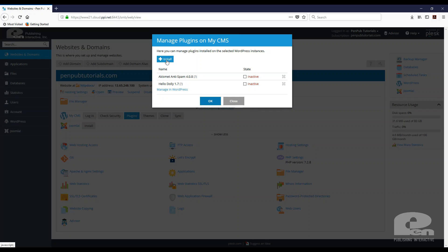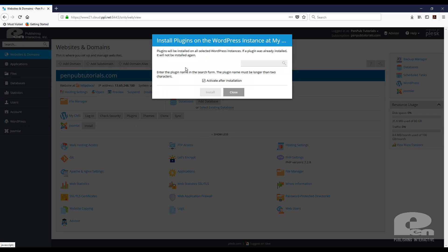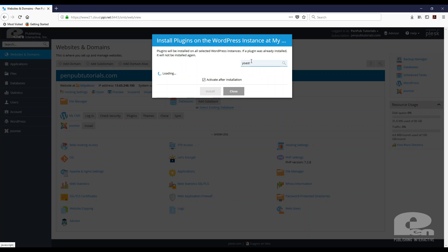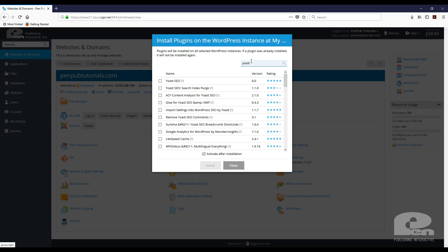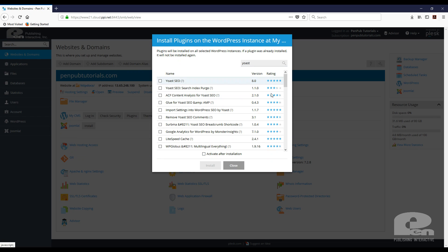So what I'm going to do is install a new one and I know the one that I want. I want Yoast. So it's going to go out there and search it. Now notice that I can activate it as soon as it's installed. For my purposes, I don't want it activated right now, so I'm going to uncheck that.